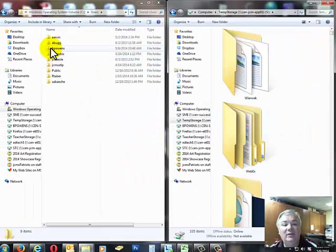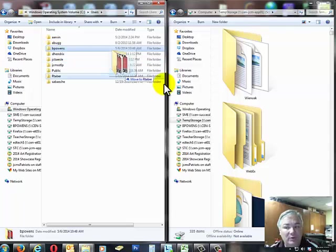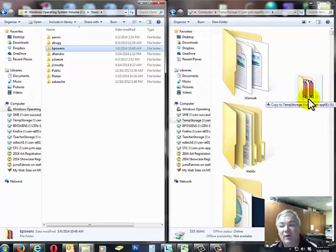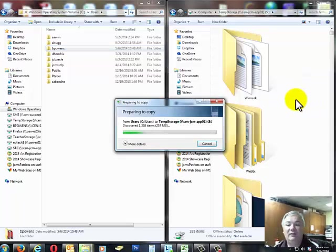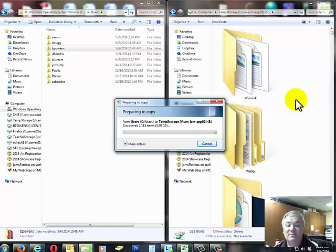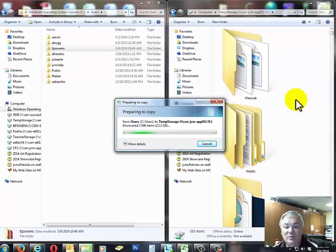Now all I need to do is click on my user folder that is on my local computer, and drag it over here to my network drive, and it'll take a moment. As a matter of fact, in this case, it's telling me that it's moving quite a bit here, 13.2 gig or more.